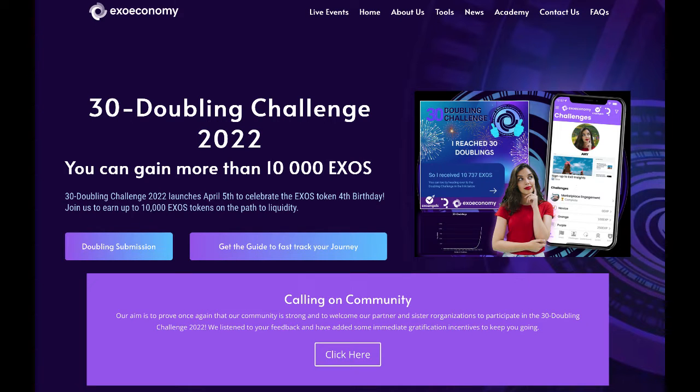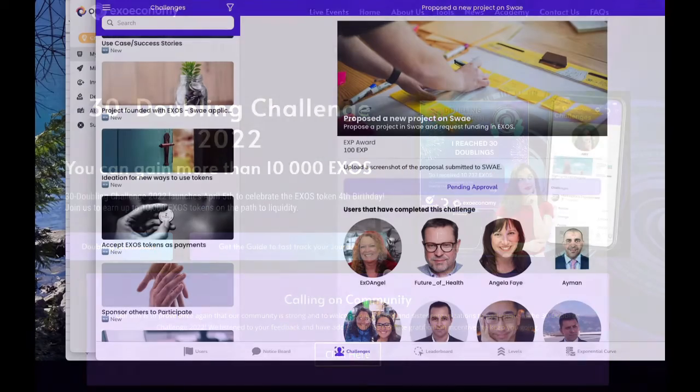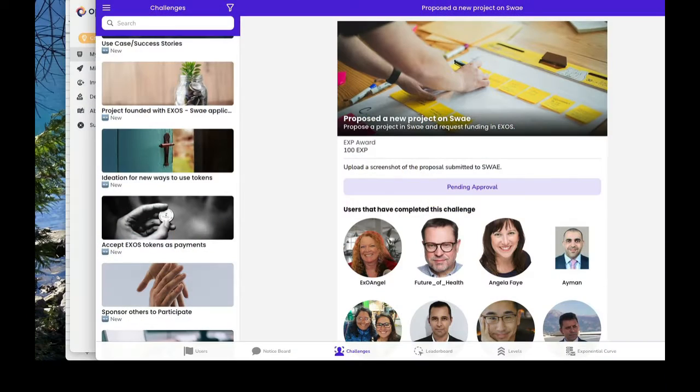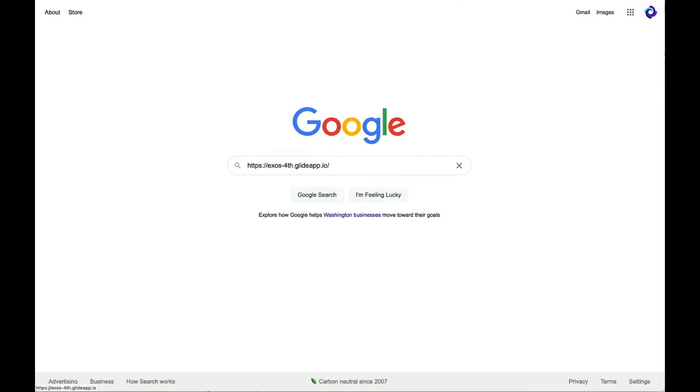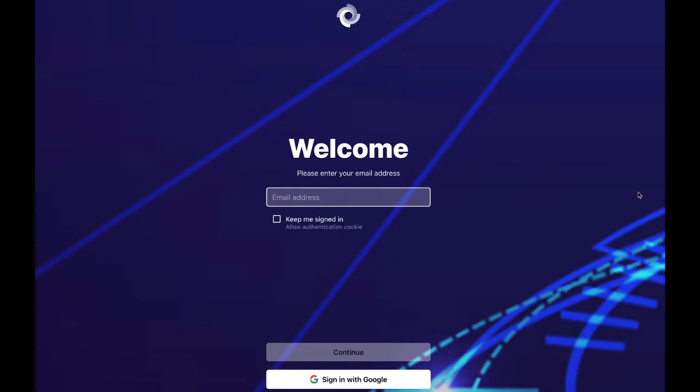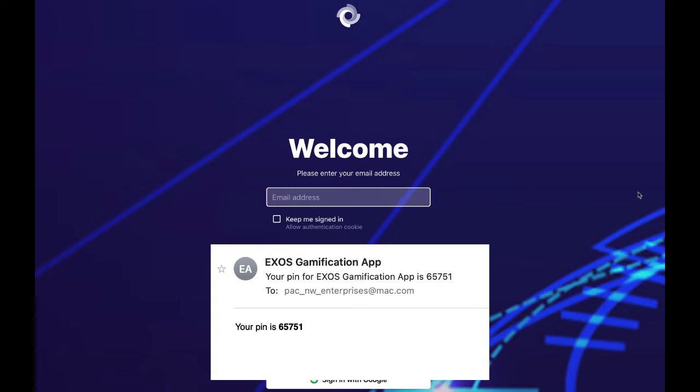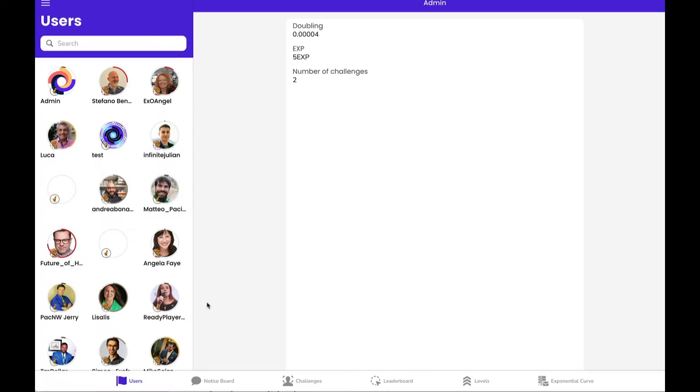Hi, my name is Jerry. This is the 30 Doubling Challenge. Today we're going to be working with proposing a new project on Sway. And off we go.